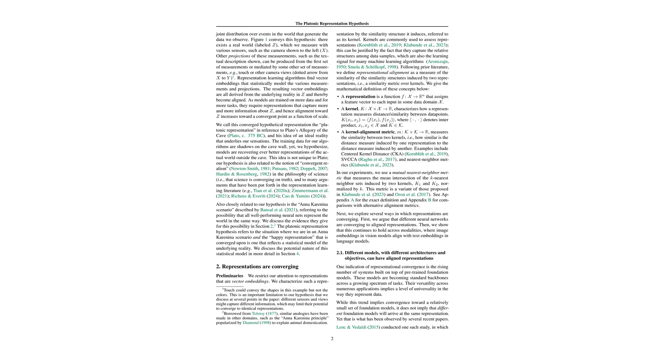The platonic representation hypothesis posits that as models are trained on more data and a broader array of tasks, their internal representations align more closely, capturing an idealized version of reality. This paper explores various factors and evidence supporting this hypothesis, including alignment in different architectures and data modalities. When we say internal representations, we mean the way models internally structure and understand data.